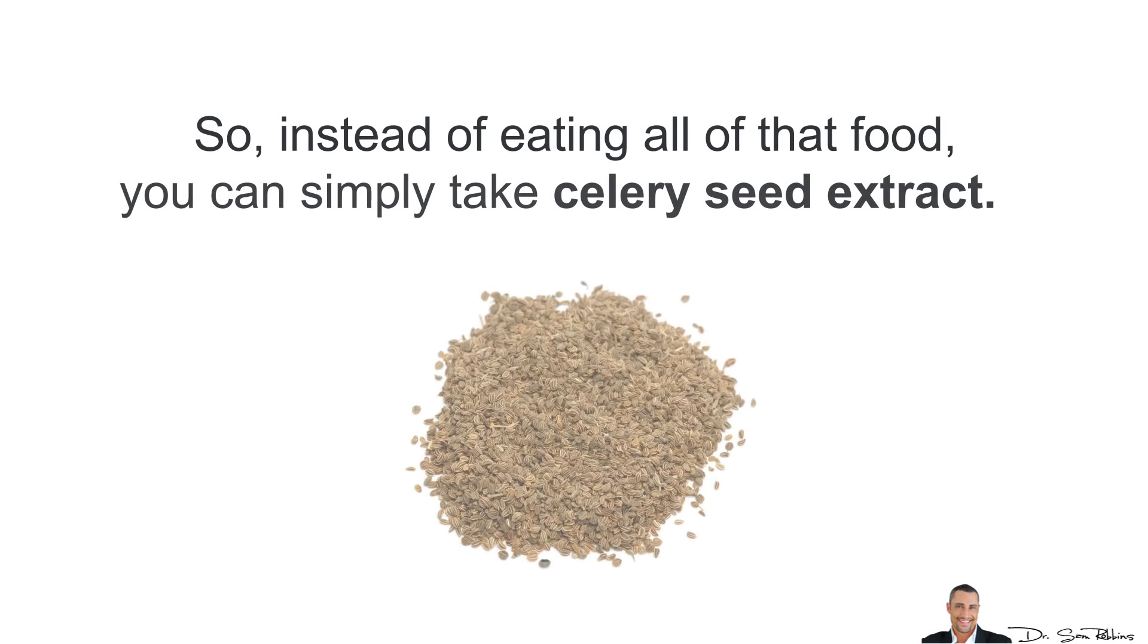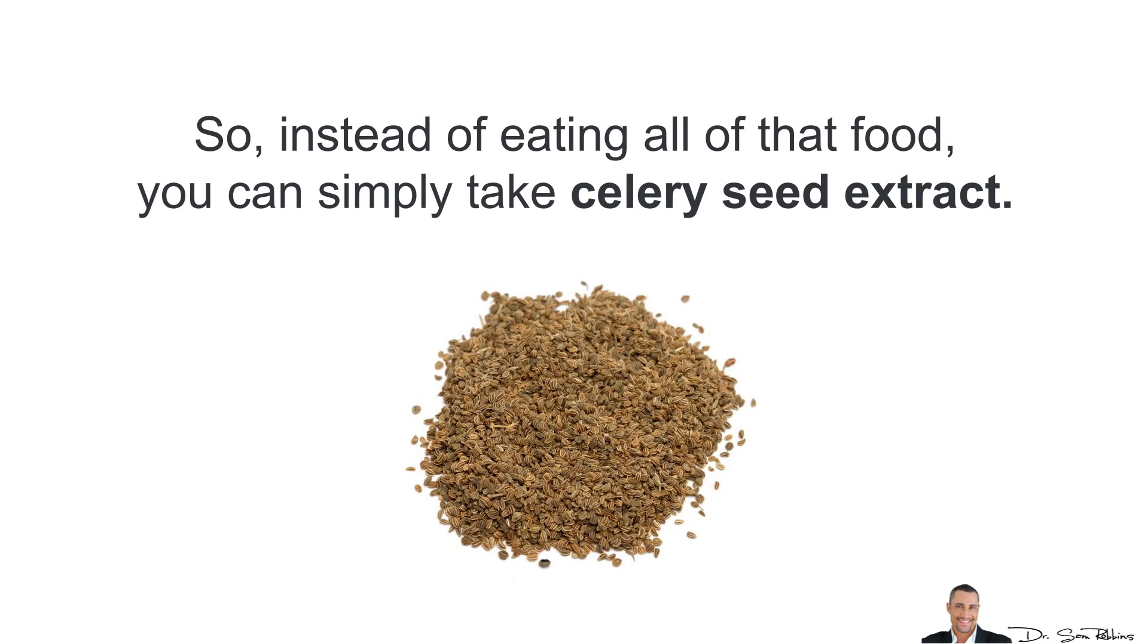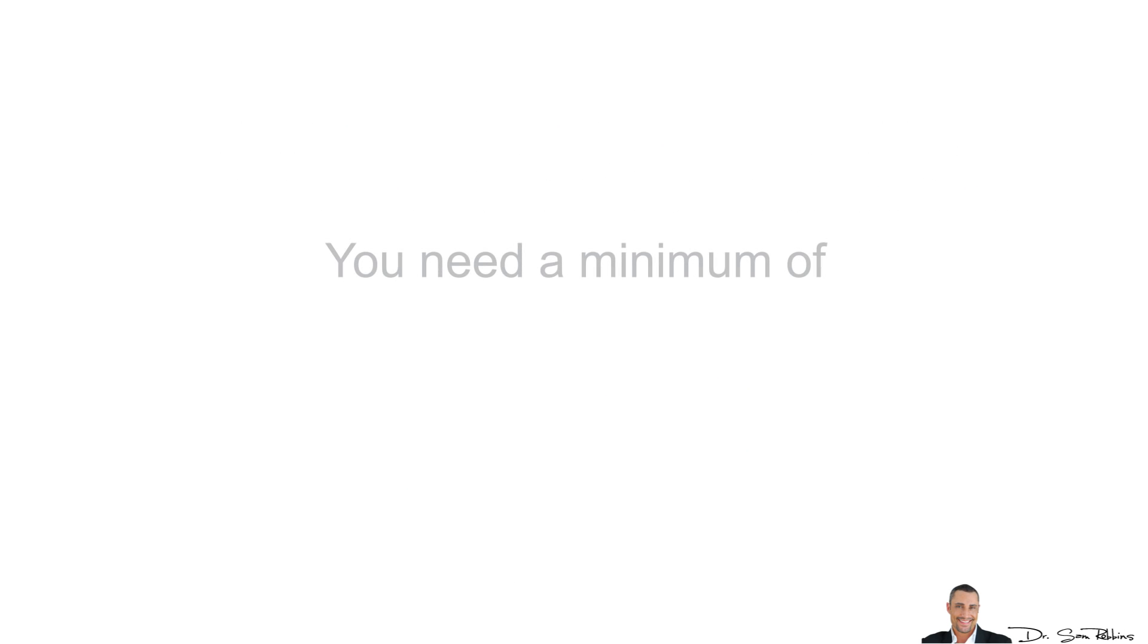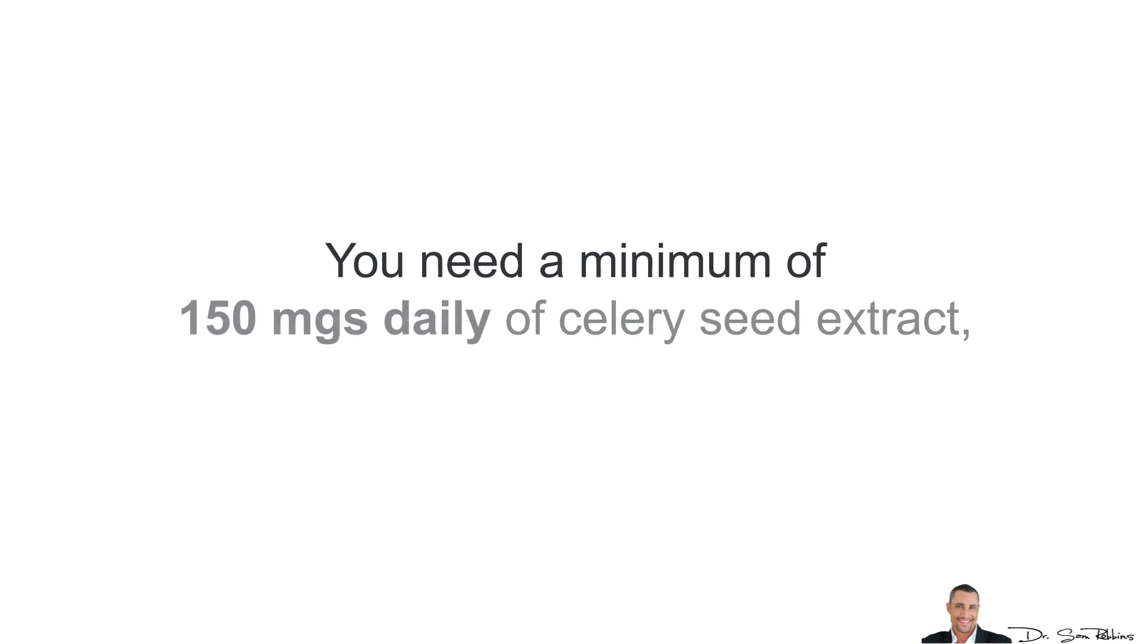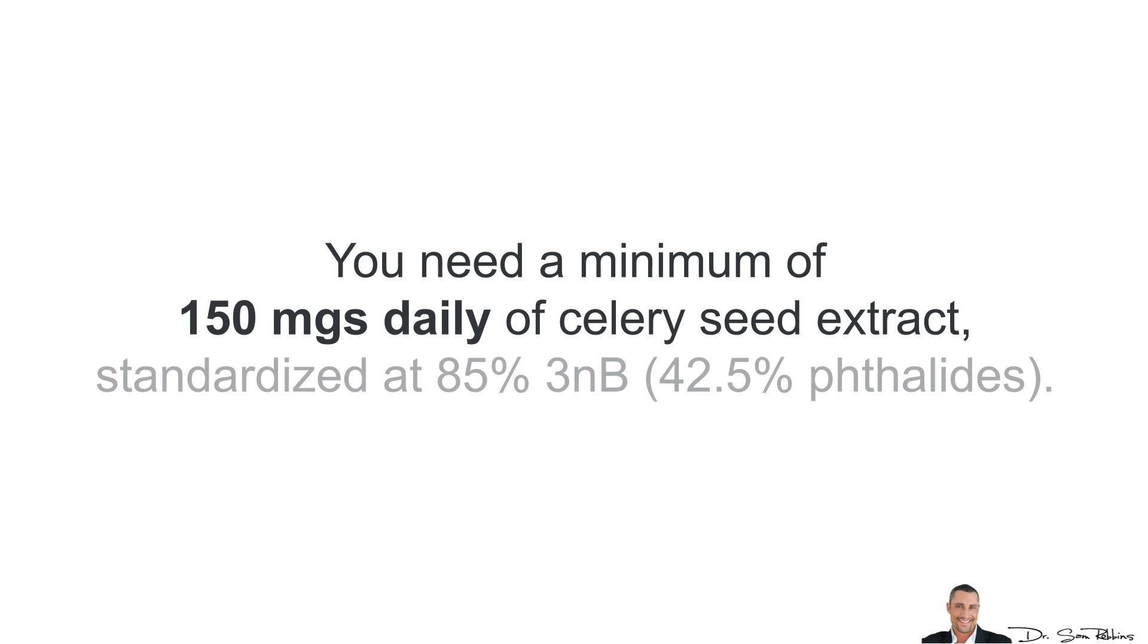So instead of eating all that food, you can simply take Celery Seed Extract. You need a minimum of 150 mg daily of the Celery Seed Extract, standardized to 85% 3NB.